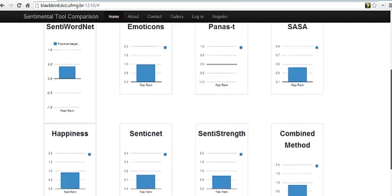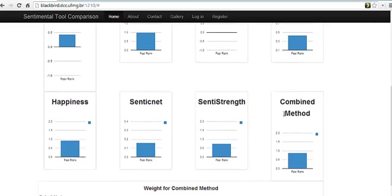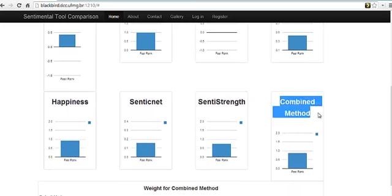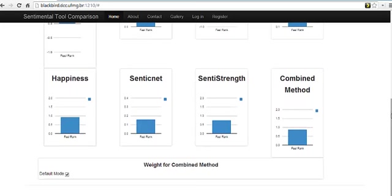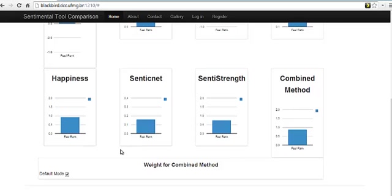And here we have the combined method. The combined method gets together all the results of the different methods and tries to make a combination with the results based on the accuracy of each method. So methods with high accuracy will have more value in the final result.